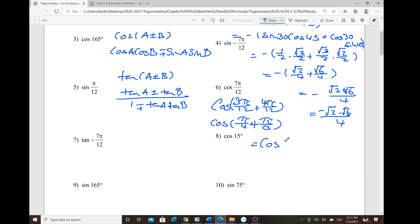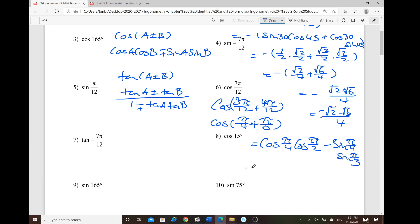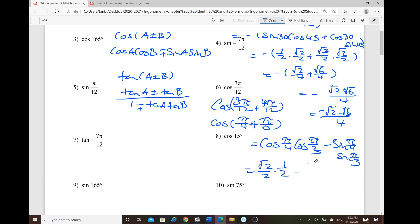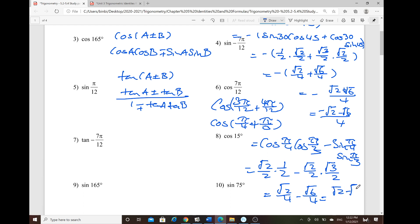Expanding cosine of (π/4 + π/3) using the sum formula: cosine(π/4)·cosine(π/3) minus sine(π/4)·sine(π/3). Cosine(π/4) = √2/2, cosine(π/3) = 1/2, sine(π/4) = √2/2, sine(π/3) = √3/2. Multiplying straight across: √2/4 − √6/4, giving √2 − √6 over 4.